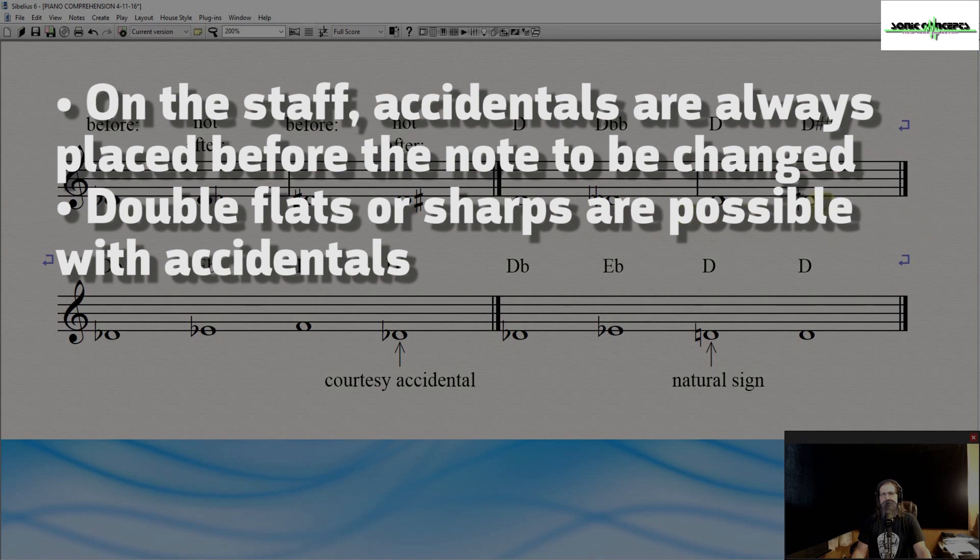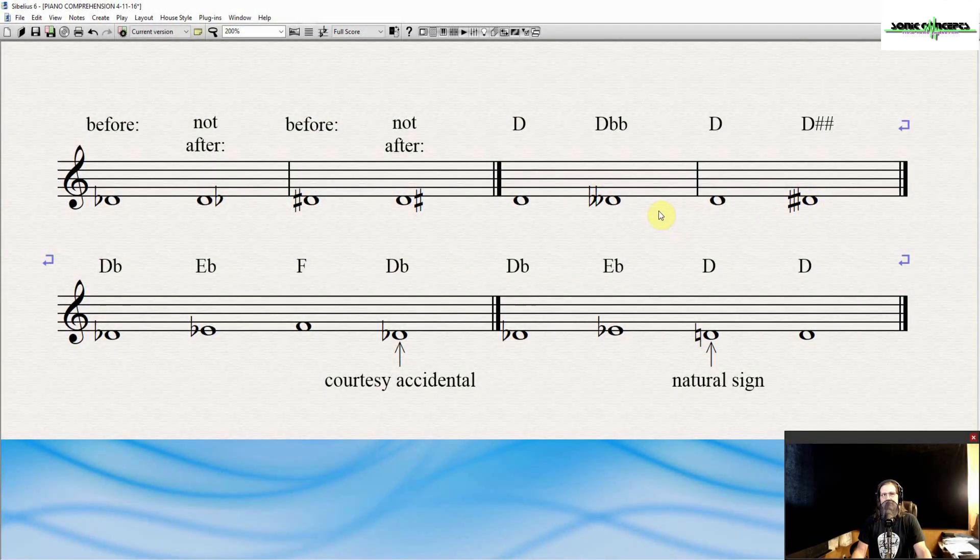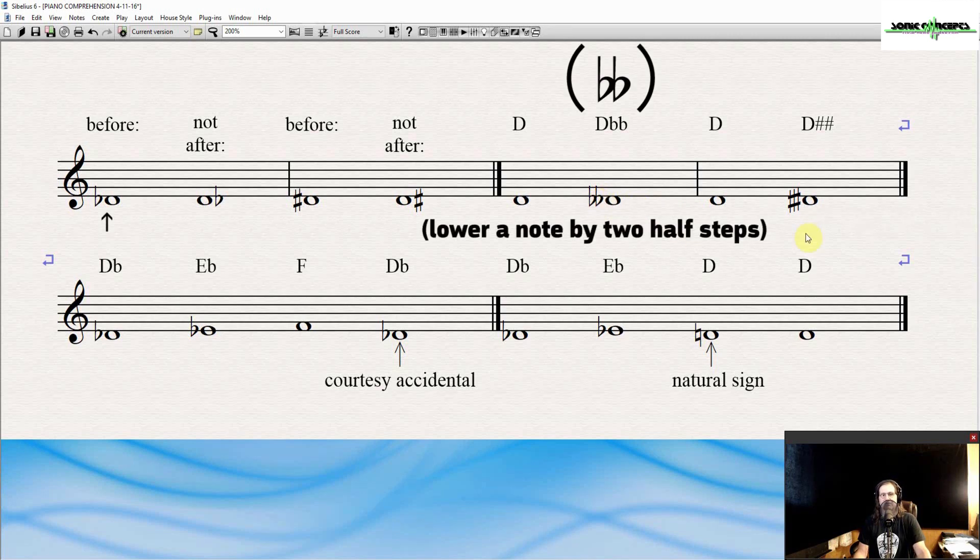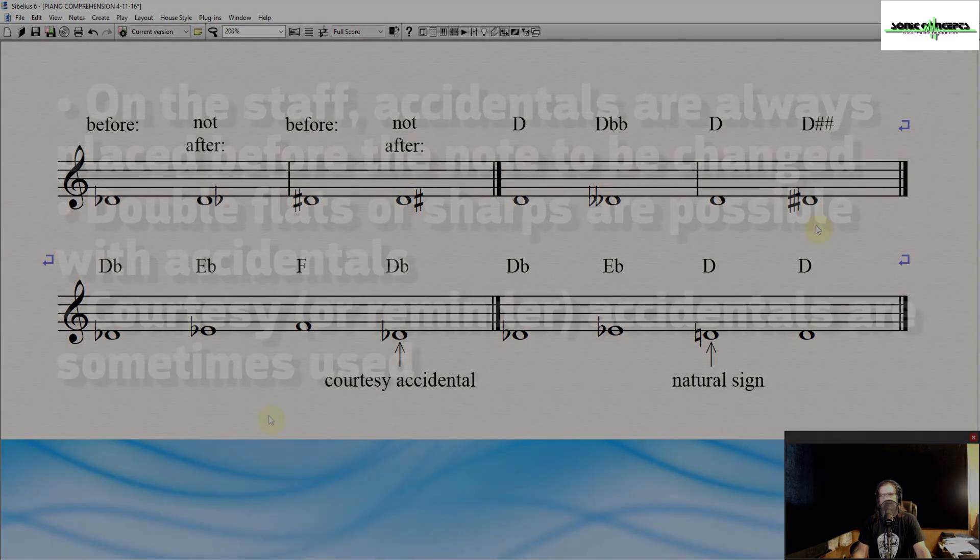Although less common, double flats or sharps are possible with accidentals. Double flats, written as two Bs, lower a note by two half steps. Double sharps, written as two pound signs or this symbol, raise a note by two half steps.